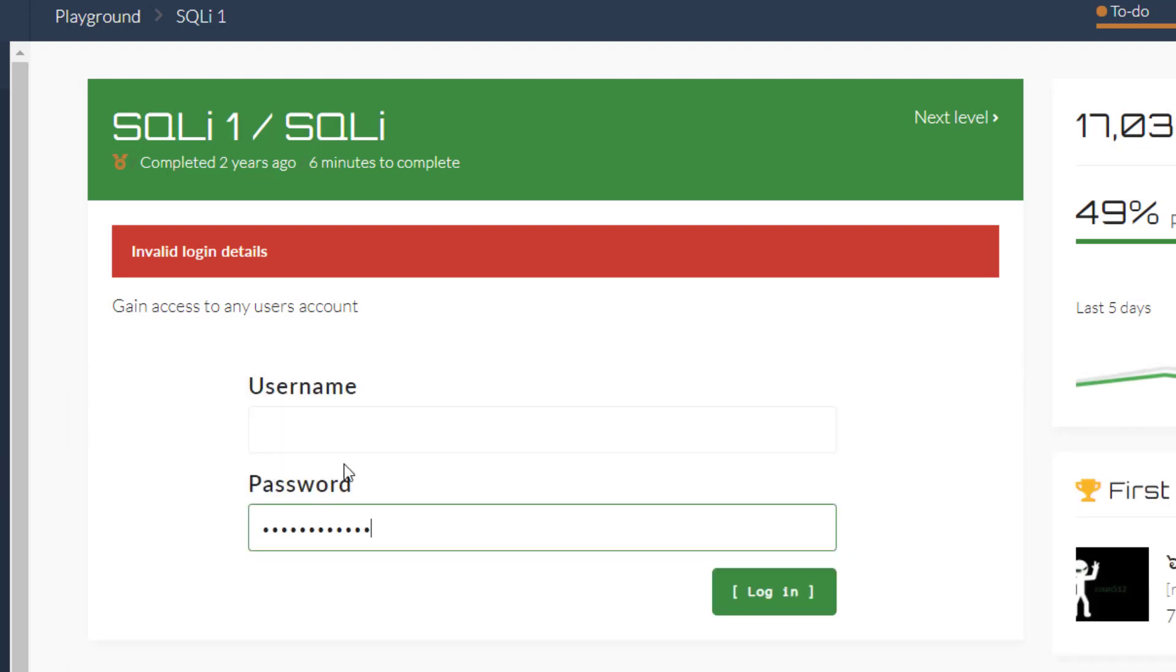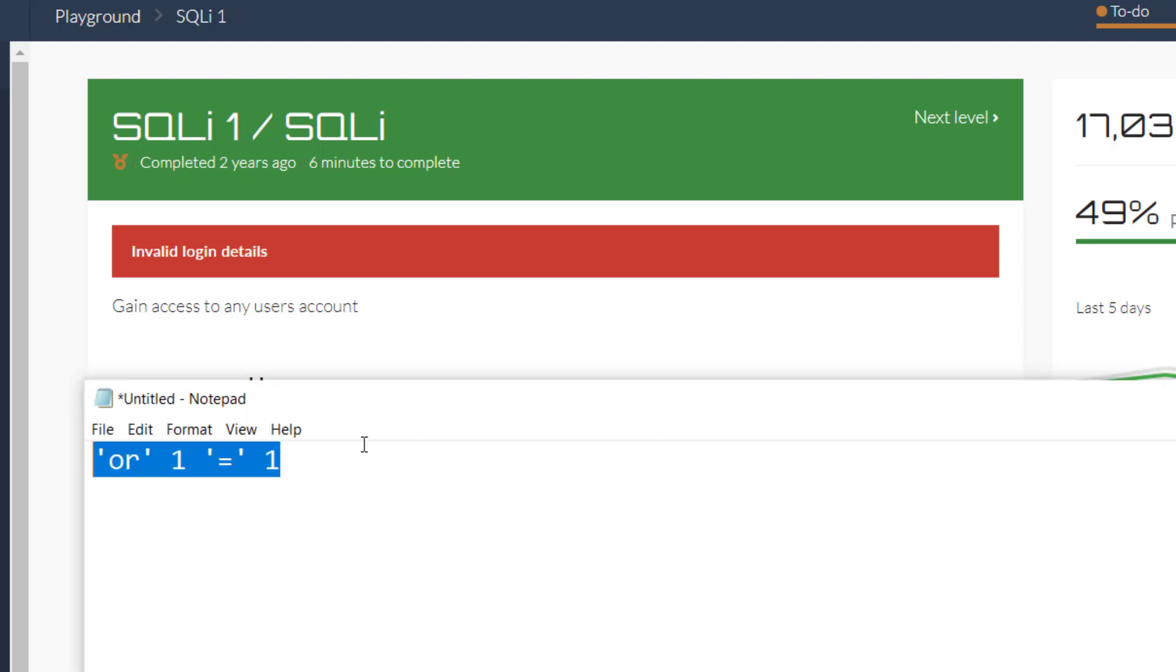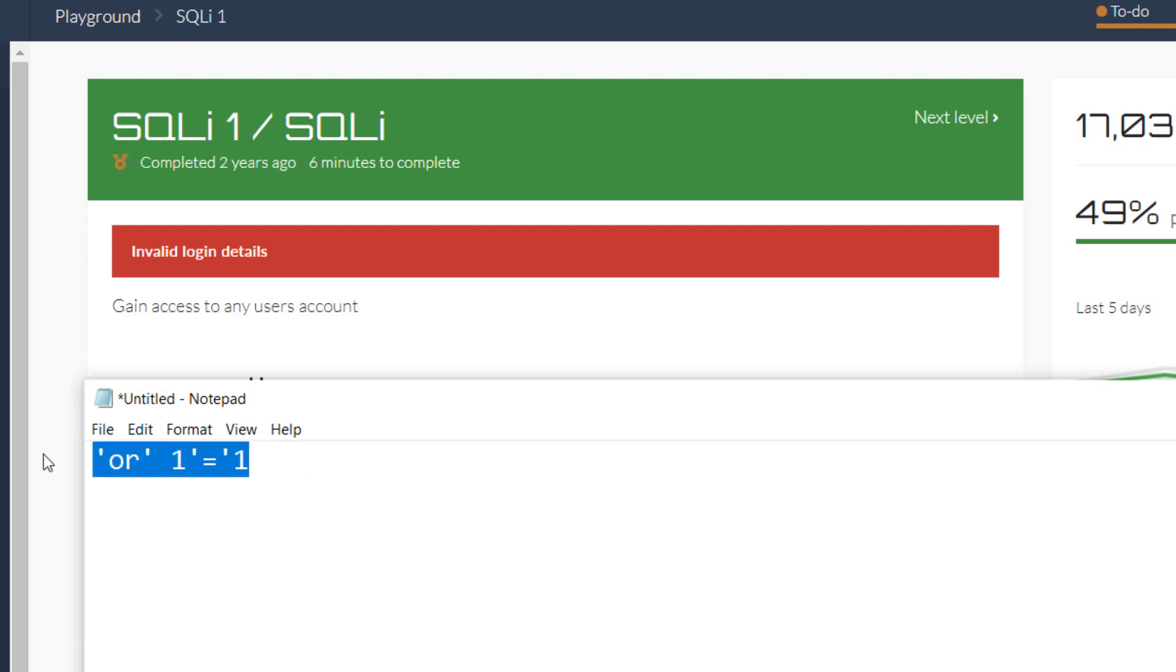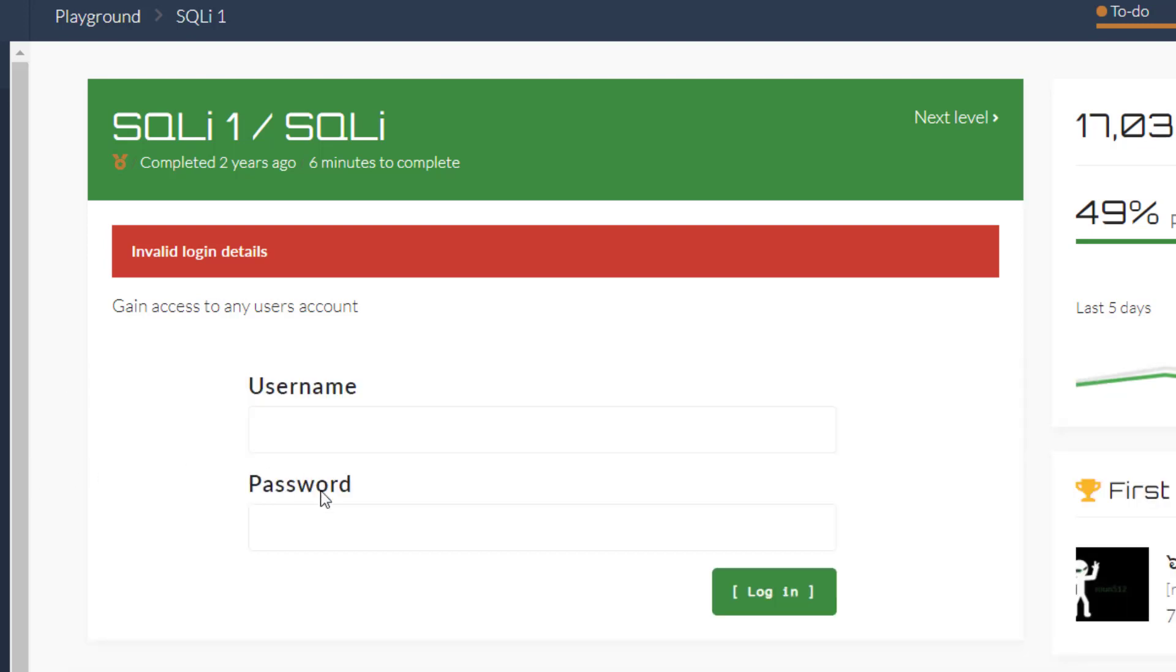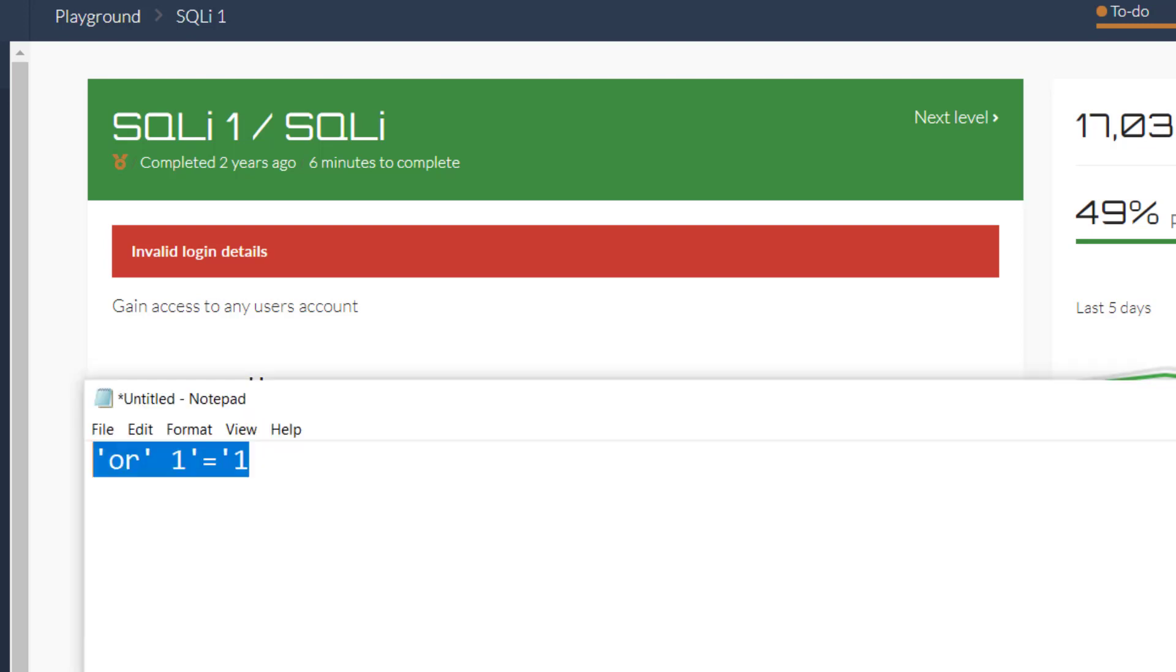Paste this, admin, hit enter. Still not working. Okay so I'll remove these spaces.